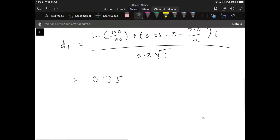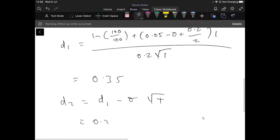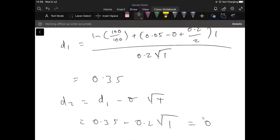To estimate D2, we take D1 minus sigma times the square root of T, which is 0.35 minus 0.2 times the square root of 1, giving D2 equal to 0.15.